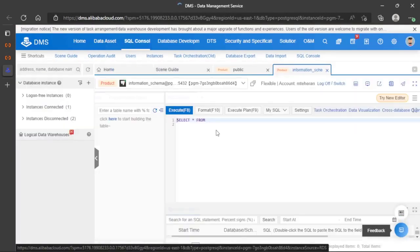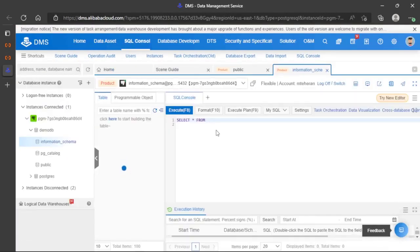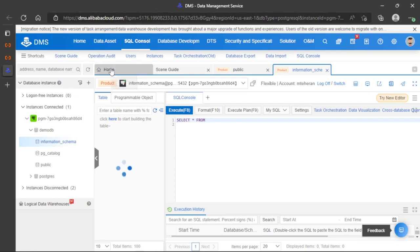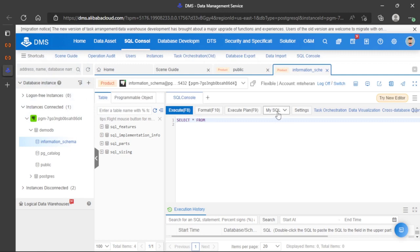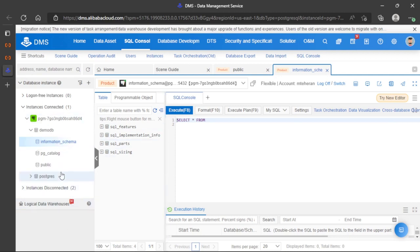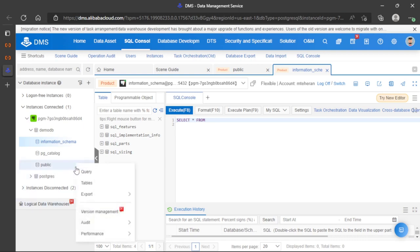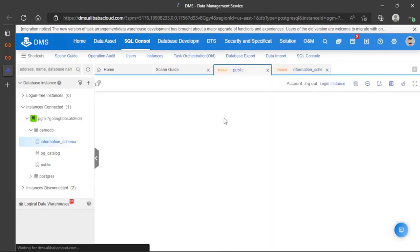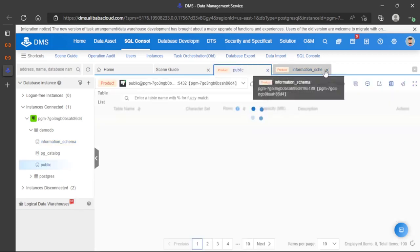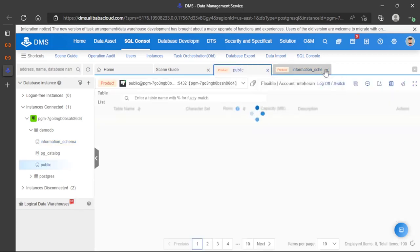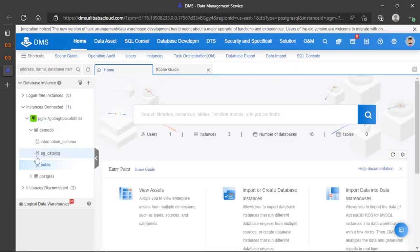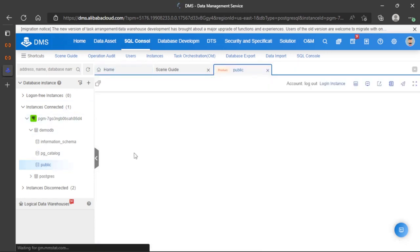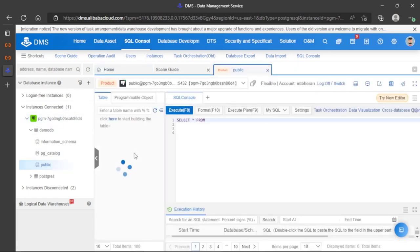After logging on, we can see the data management service portal. This is an excellent portal to perform many different actions on the database. In this case, we have an empty database. If we go to public, the default schema, we can see we don't have any tables.